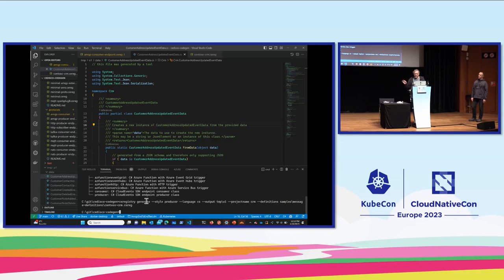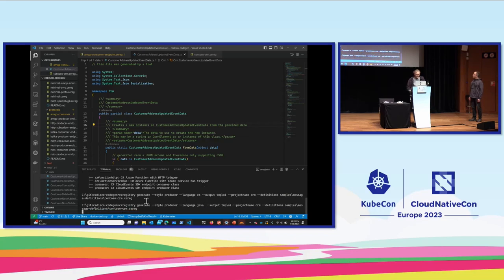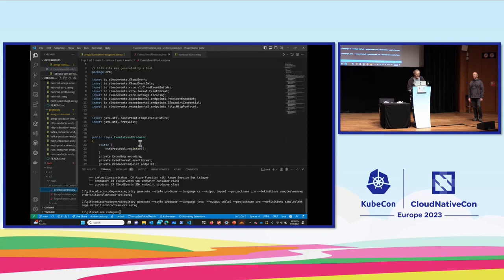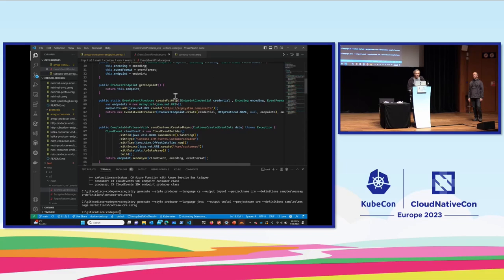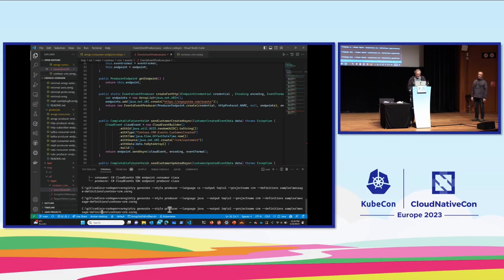We can do the same in Java — out drops the Java project with the same pattern: main contoso, event producer, factory method for HTTP, exactly the same structure. And the same for TypeScript. What this proves is that the format is good enough for generation. There are obviously tool chains you may already have that you want to use.